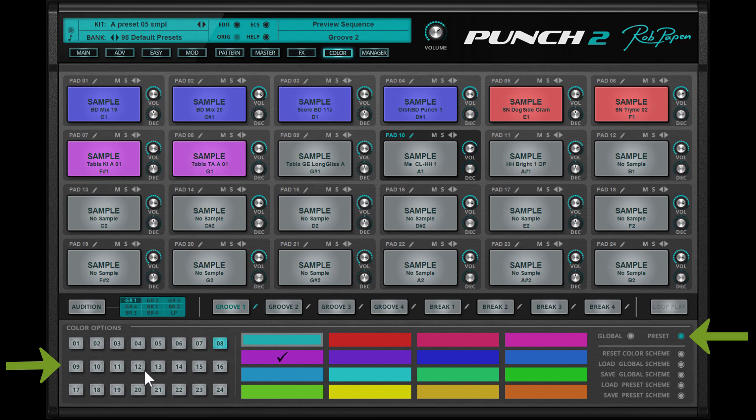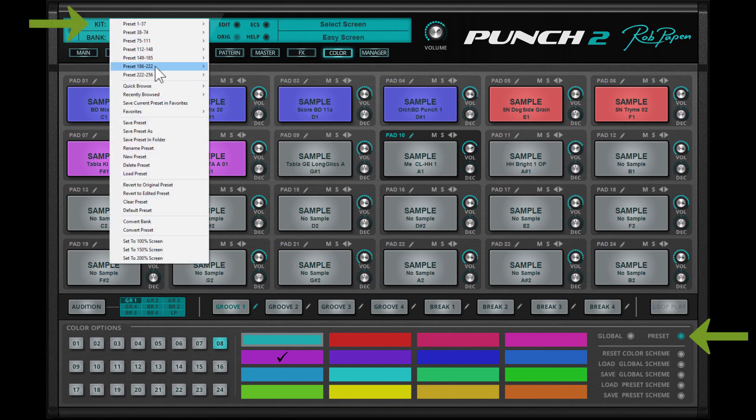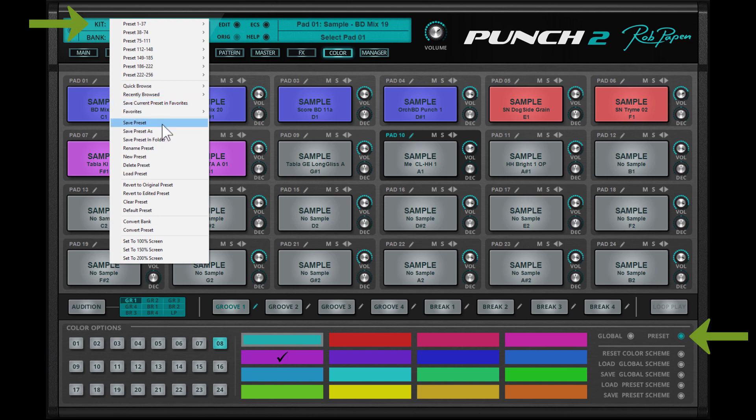Of course once you are in this preset color mode you need to save the drum kit preset as a whole to store the color scheme inside this drum kit preset.